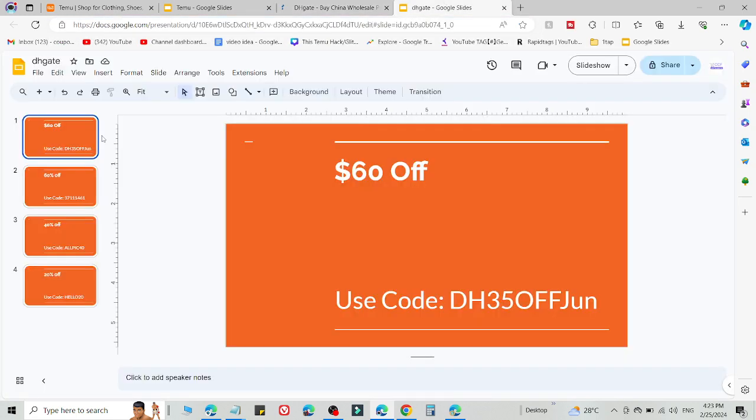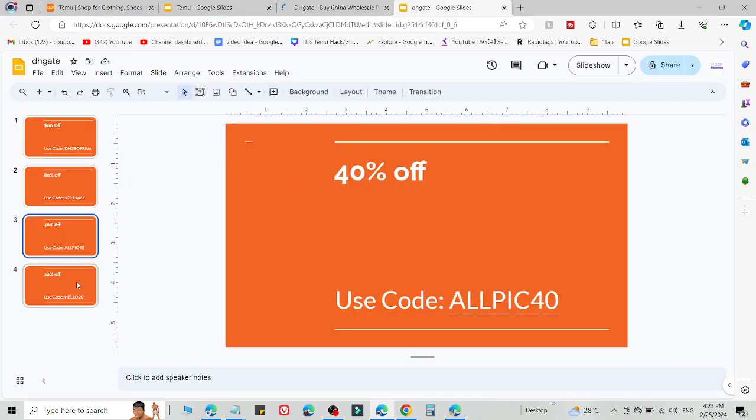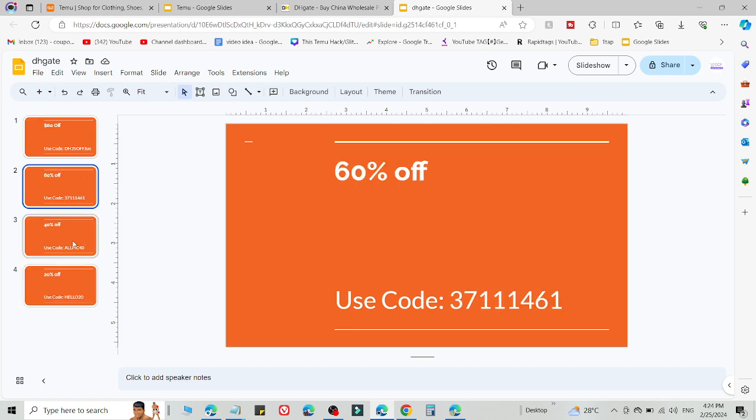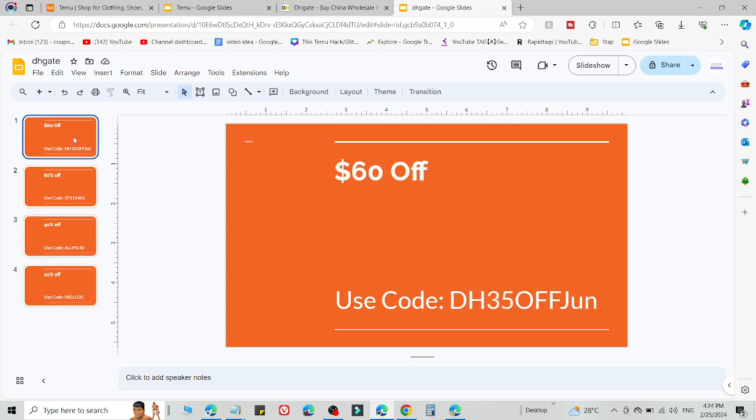Select one of these codes, whichever is working on your product, then simply add this code at the checkout page. You must click the link in the description to be eligible to use this code.